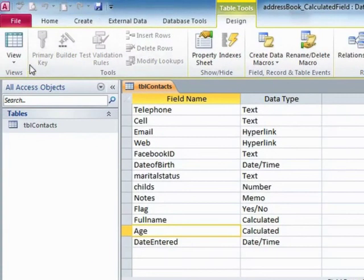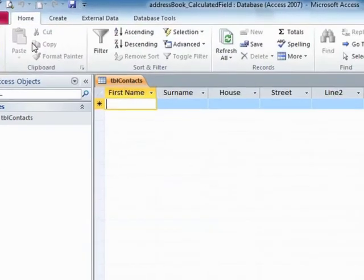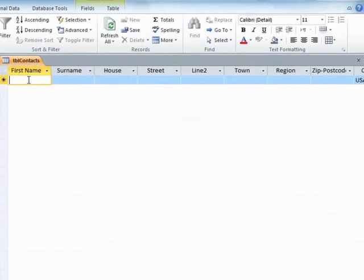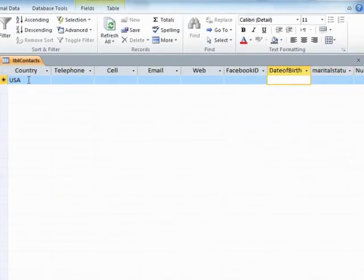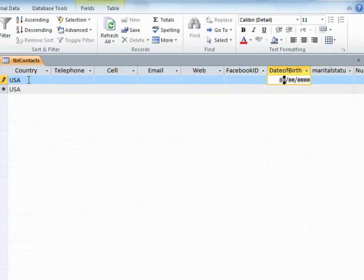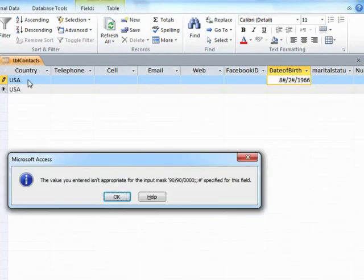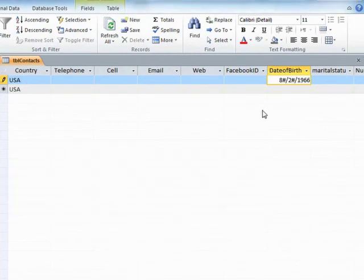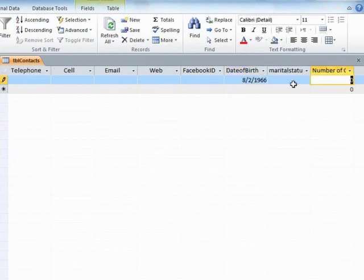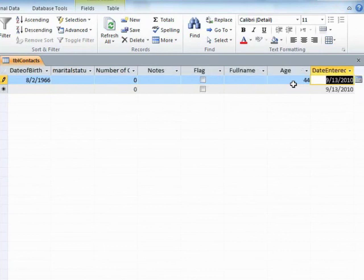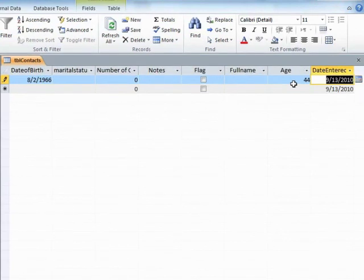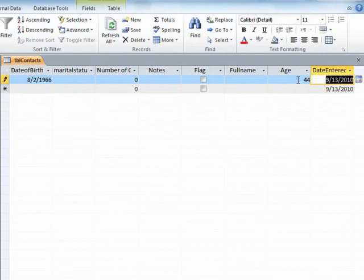We save this, preview, tab across to the date of birth and we'll say 8/2/1966, and then tab across. You'll see the date entered as today's date and the age has been calculated. The only drawback to this calculation is that that is the person's age when they were entered into the data. In a year's time that will not change because this will not change.